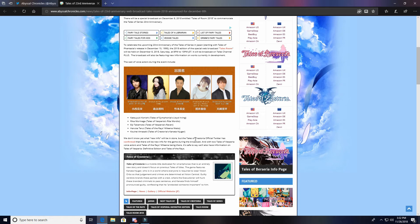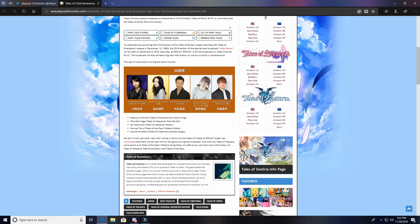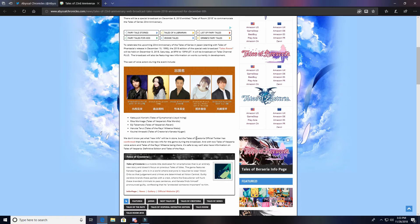Unless they're gonna add some content to the game that wasn't even in the PS3 version, I can't really see what they would really announce. Unless they're gonna announce a sequel - oh boy, wouldn't that be something? No, that's not gonna happen.